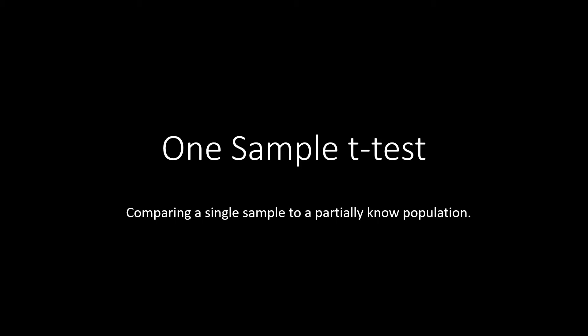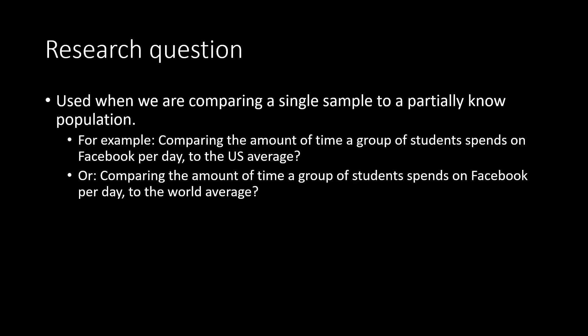A one-sample t-test is also known as a single-sample t-test, and it allows us to take a single sample and compare it to a partially known population. When conducting a one-sample t-test, we're comparing a single sample to a population where we know the mean of that population, but we don't know its standard deviation.